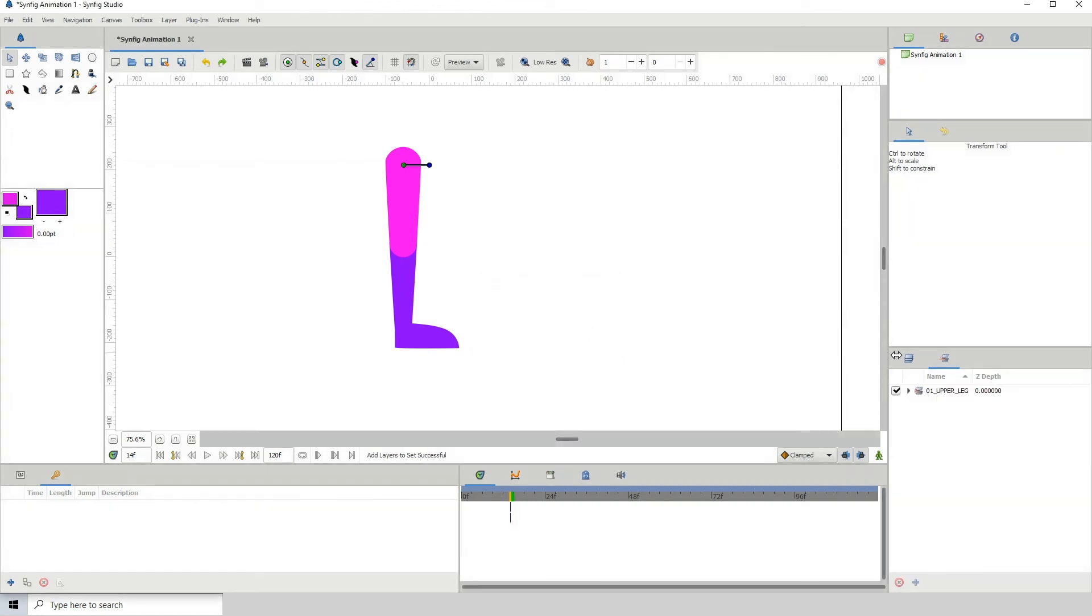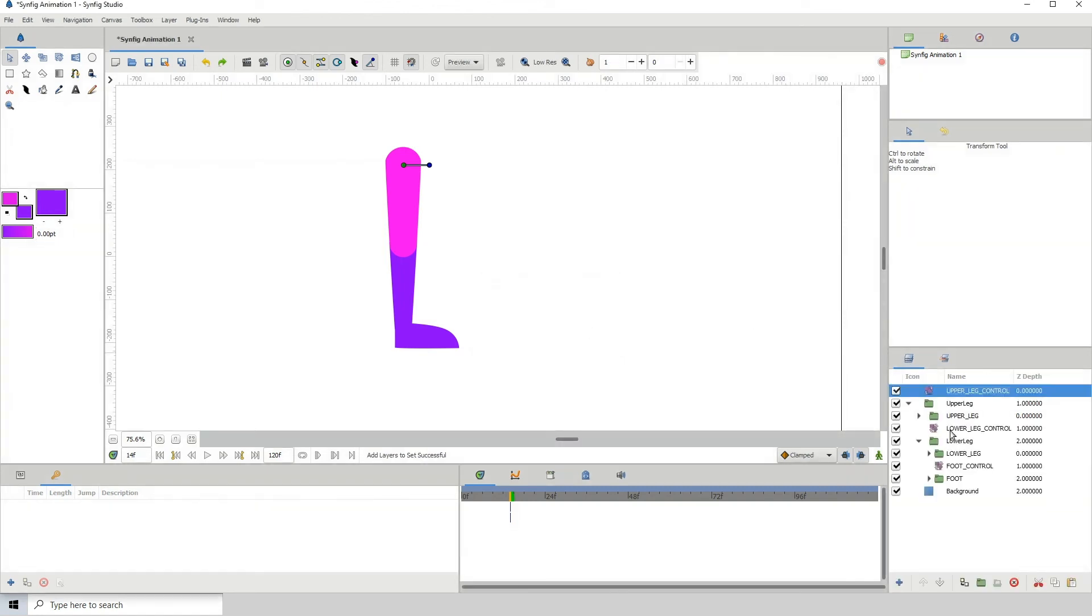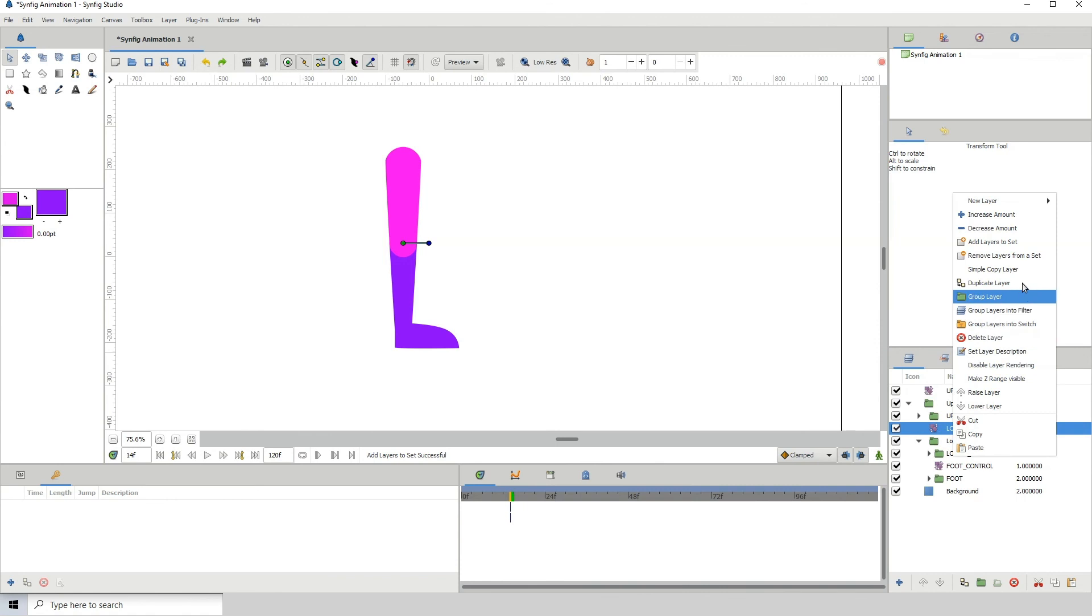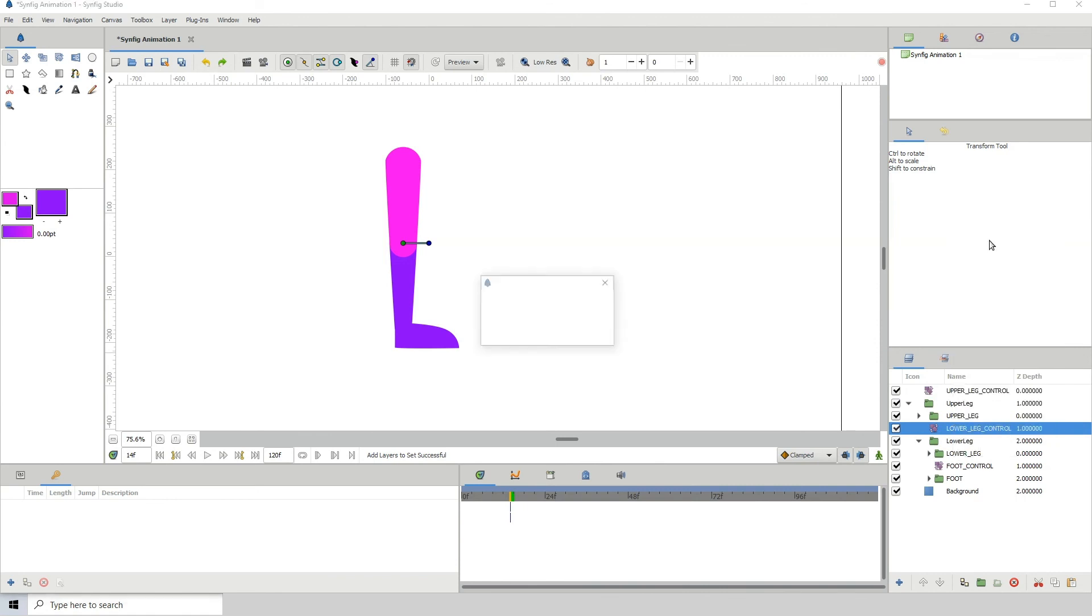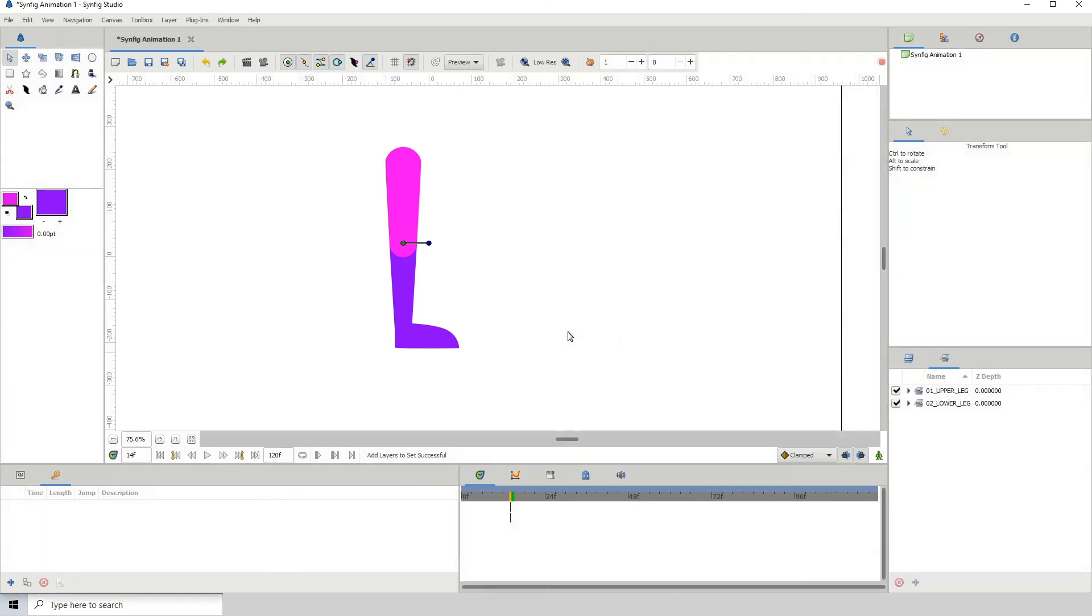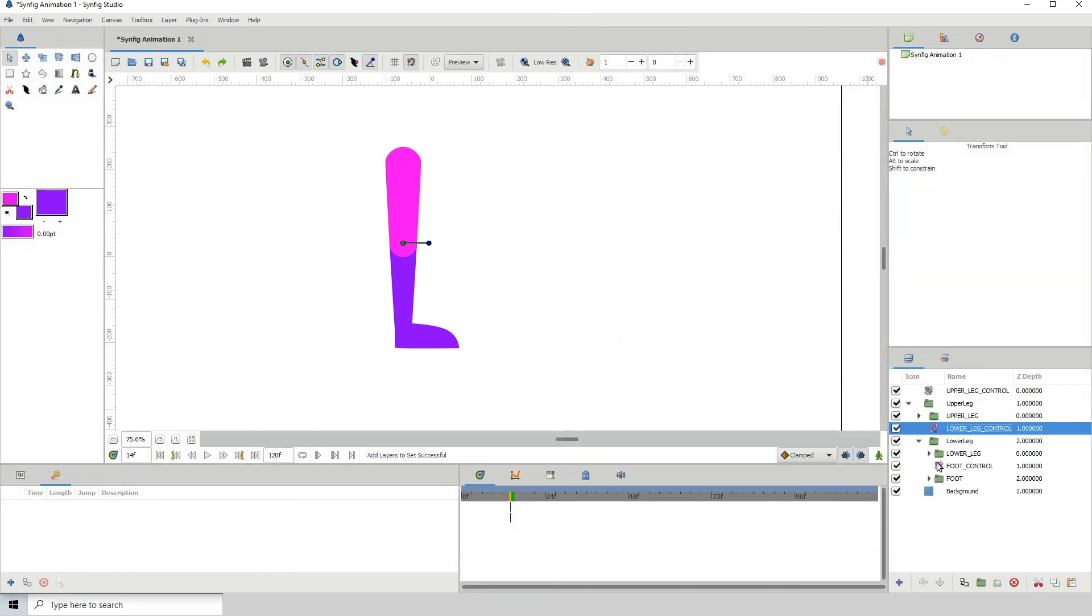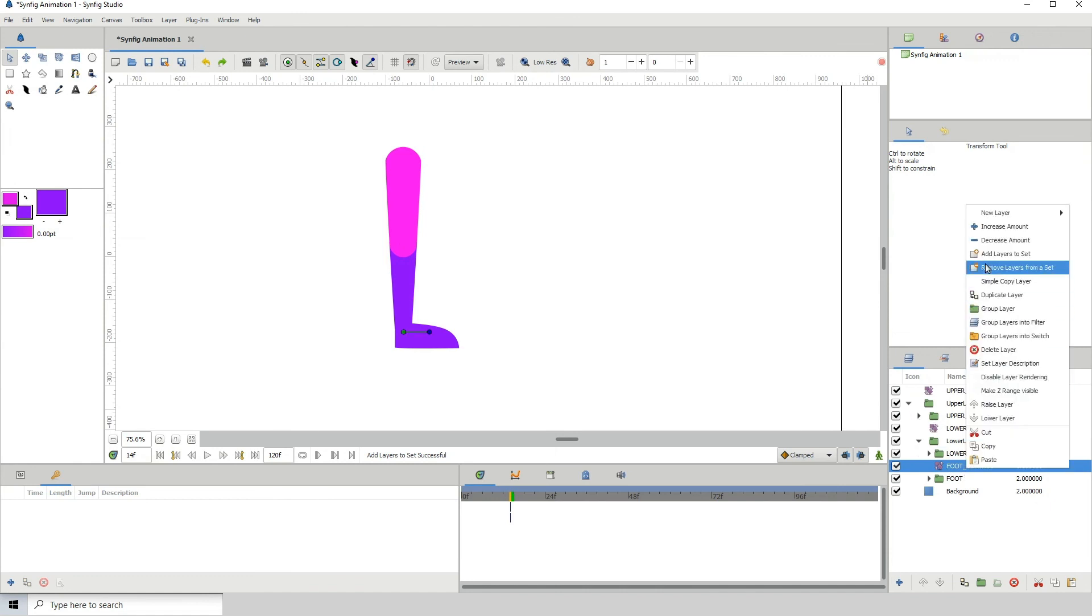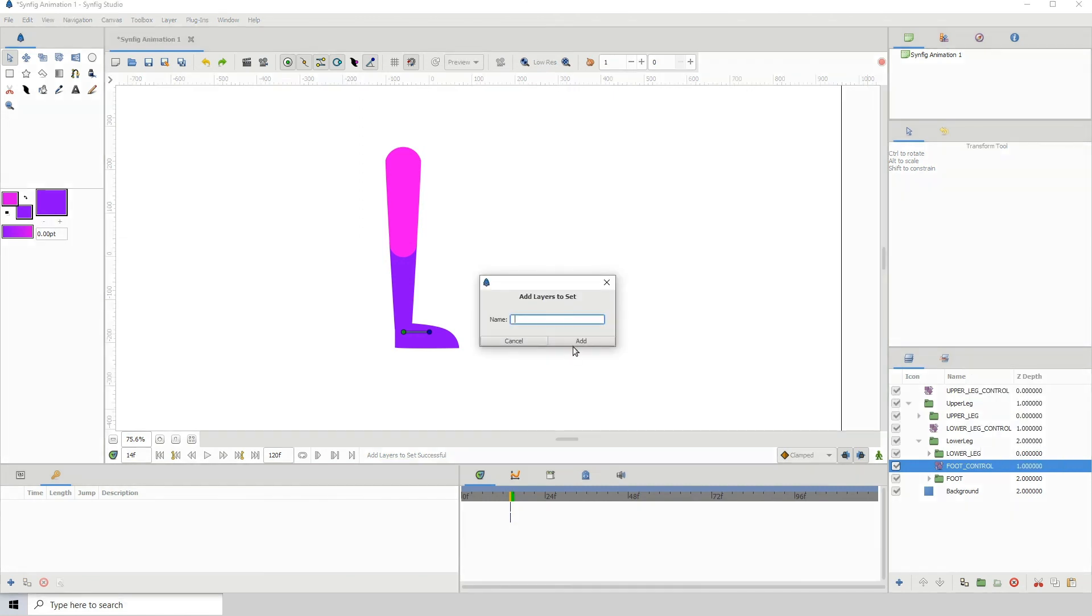Click on this one, right-click, add layers to set, 02_lower leg. Again, you can name them whatever you want, it doesn't really matter, as long as you're able to find what you need to find. Add layers to set, 03_foot.